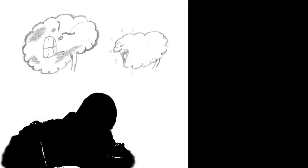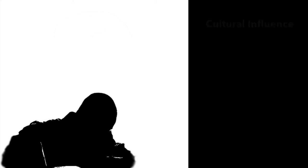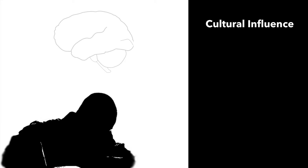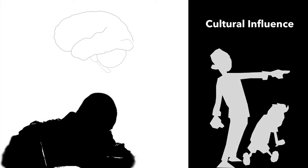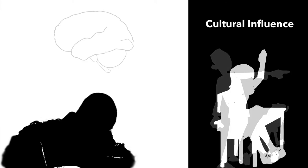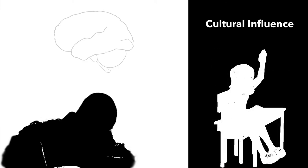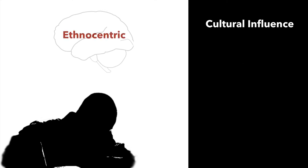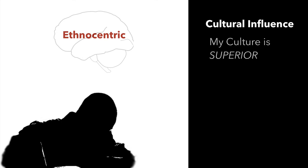Subtle influences reside in our subconscious and they shape our thinking without we even being aware of their existence. Many such influences are based on the culture we grew up in. For example questioning teachers is considered a sign of disrespect in some cultures and a sign of precociousness in others. Such cultural influences make our brain ethnocentric and we start believing the culture we grew up in is the superior culture.